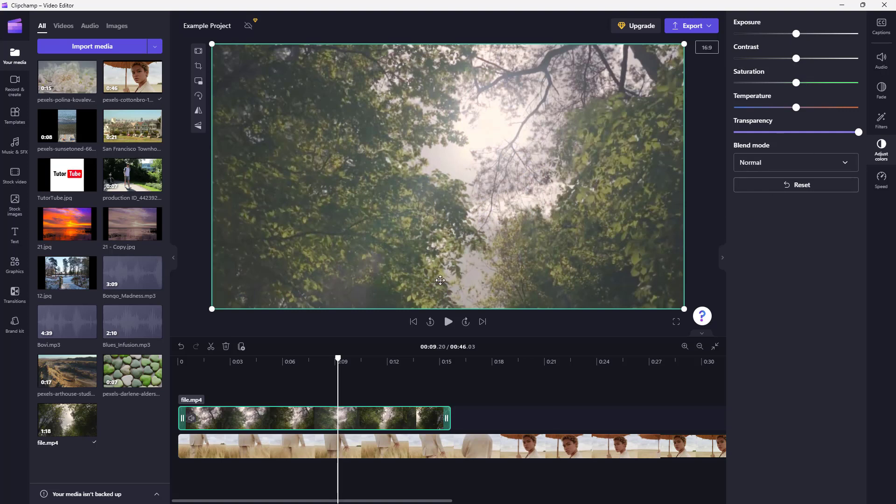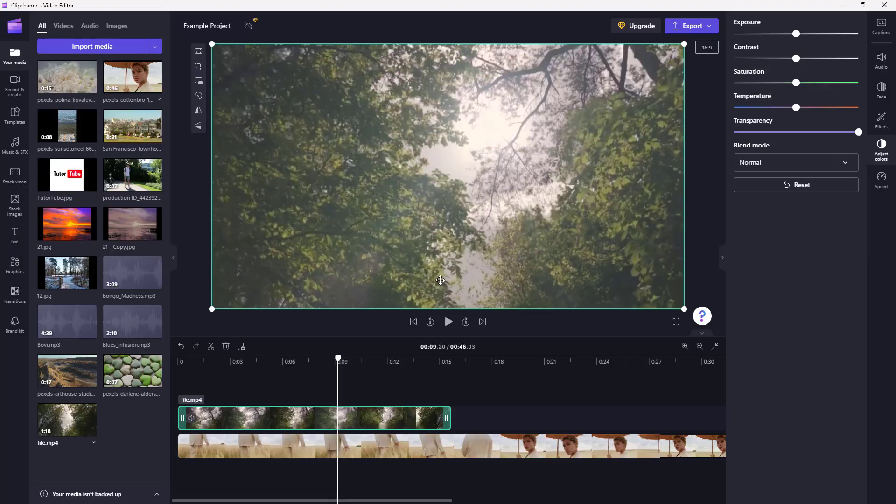That is how you can work with blending modes inside of Clipchamp. I hope you guys learned something. As always, please like, comment, share, and subscribe.